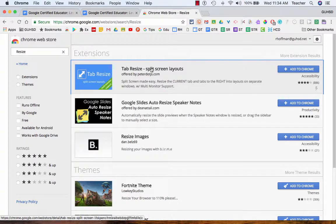I've found an extension, tab resize, that I really want to share with other people. How do I get it out to them?